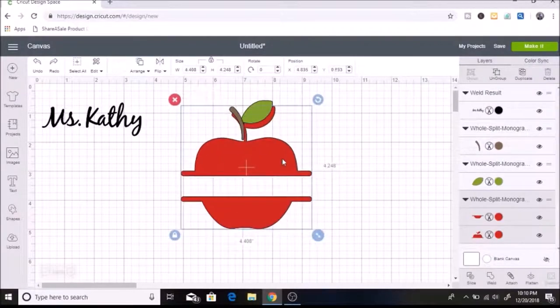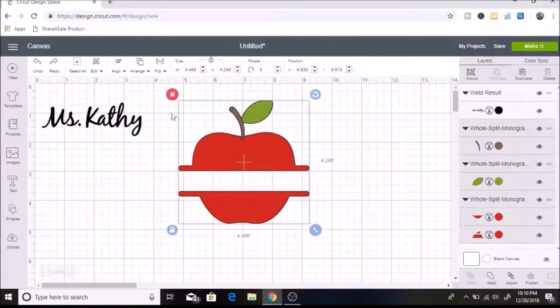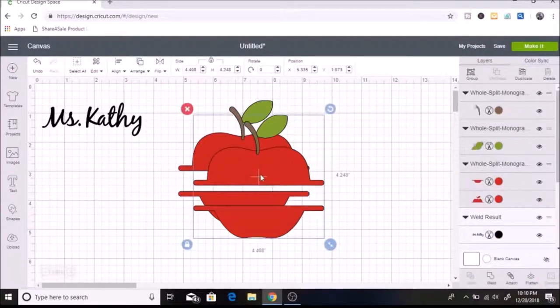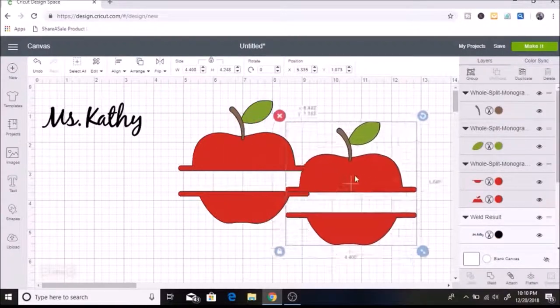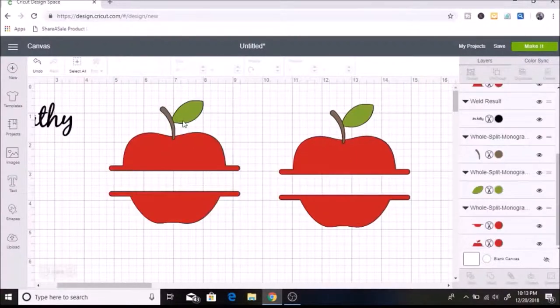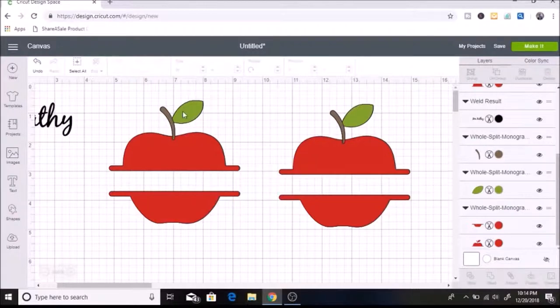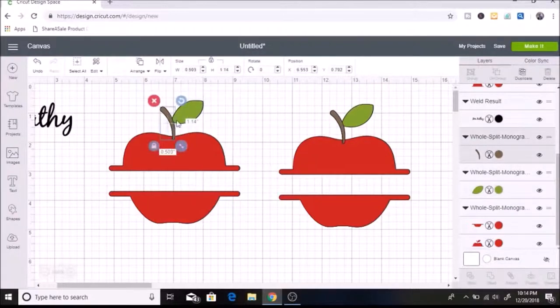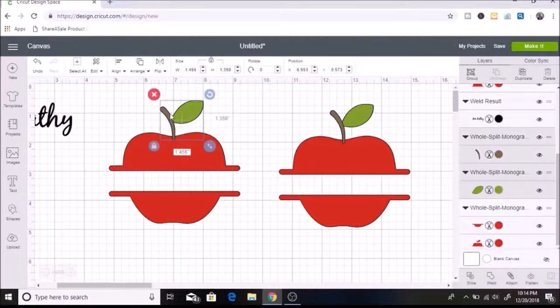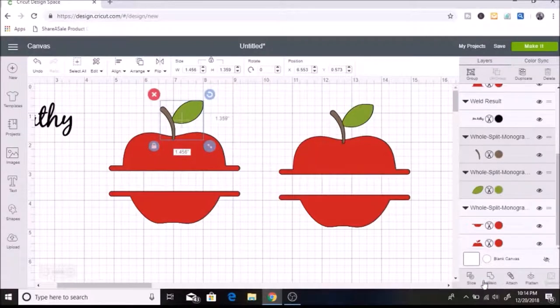So what I did was I selected all of this and I hit duplicate and I just slid this over. And then what I want to do is slice this here so that I could get rid of it. But to be able to slice, you have to have only two layers. So I want to weld these two layers together so that I will be able to slice. So I'm just going to select both of these and I just use control on my keypad. And then I am just going to hit weld.